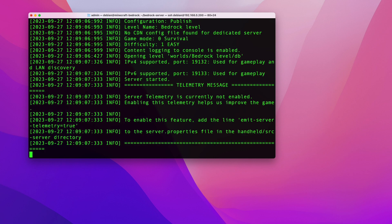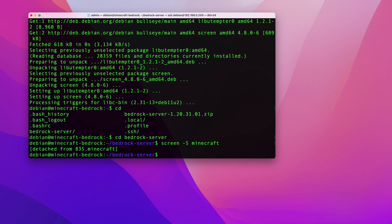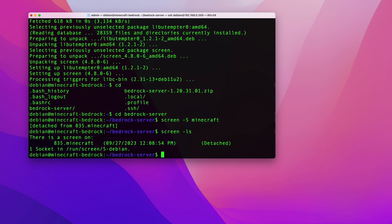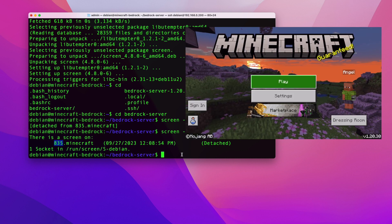The server is now running inside the screen session. To detach from the session, press Ctrl+A then D. You'll see a message like 'Detached from session 835 minecraft'. Run screen -ls to list your screen sessions — you'll see one session called minecraft with ID 835 that is up and running.